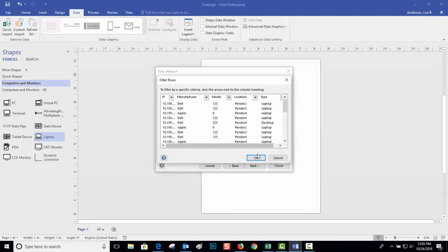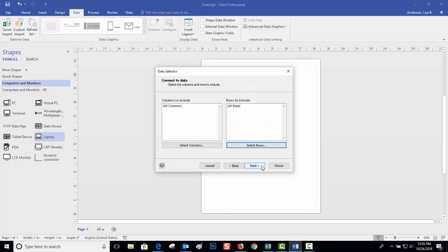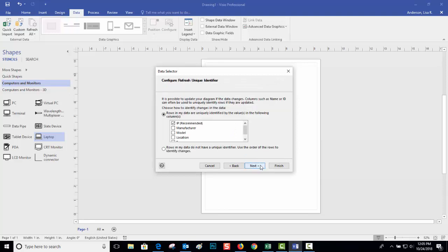You can also specify whether there's a unique identifier, which I guess would be IP address for us. If you don't have a unique identifier you can still keep going by going in row number order.